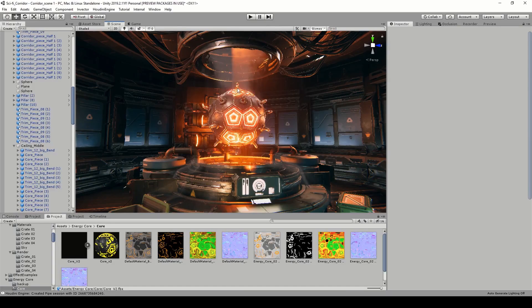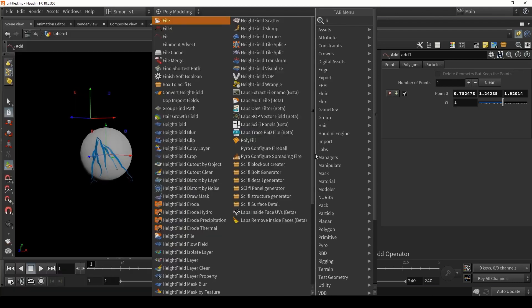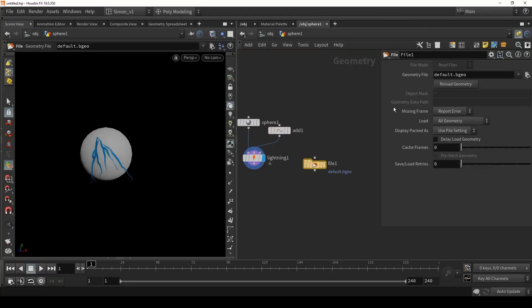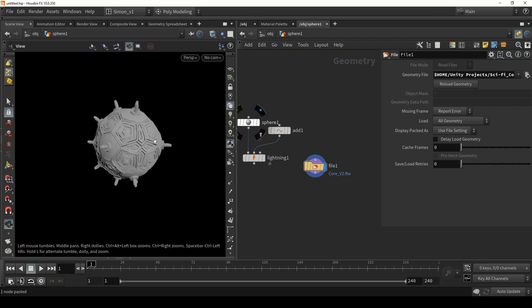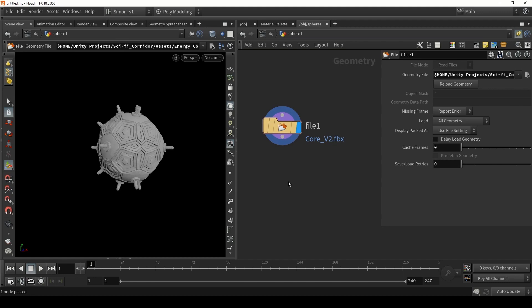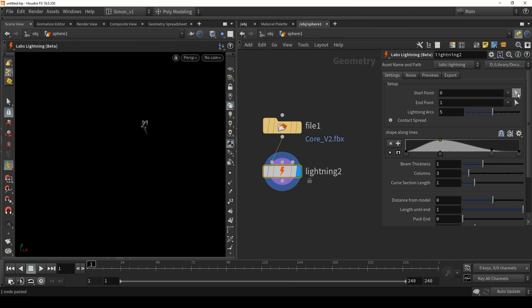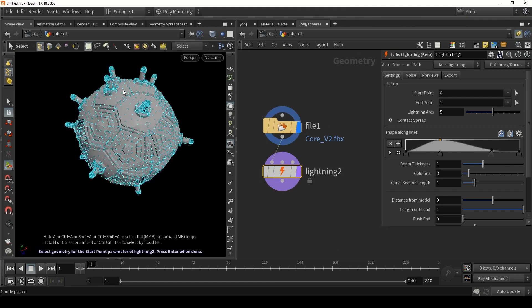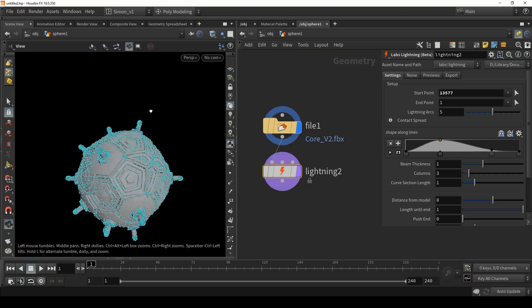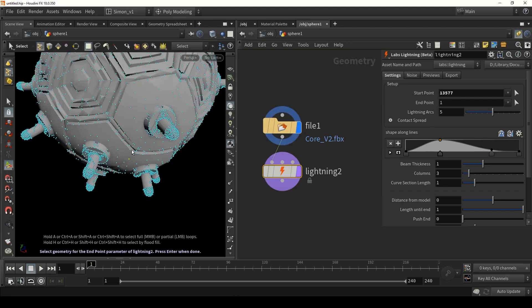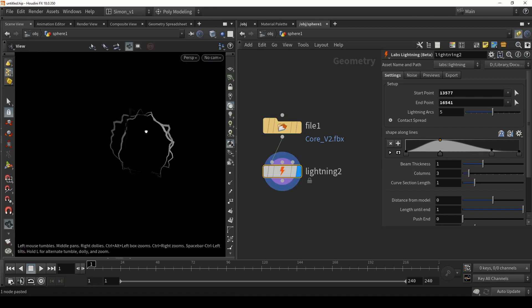Now let's say I want to use my core model to create the lightning effect. You can load in our model using the file node and fill in the path to our FBX. I looked in my Unity project and got the core model. Let's also place down the lightning tool. I want to have some lightning everywhere, so I'm going to select the point at the top and also select a point at the bottom, then increase the spreading to get lightning everywhere.